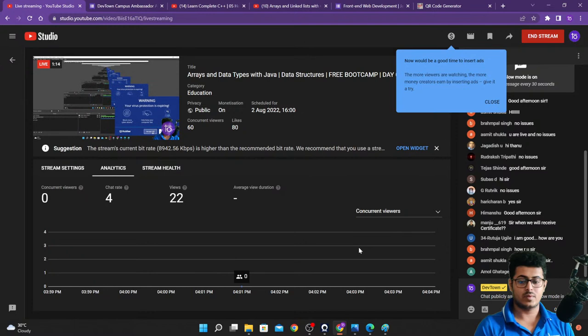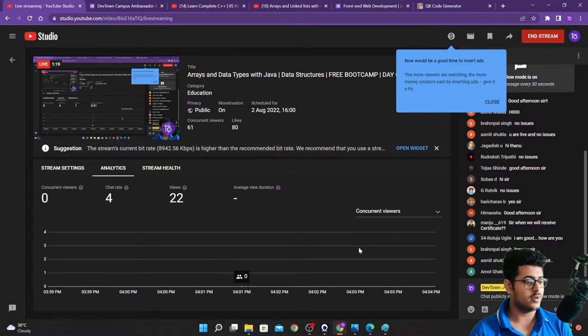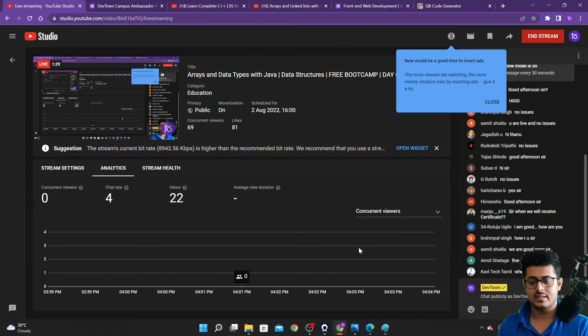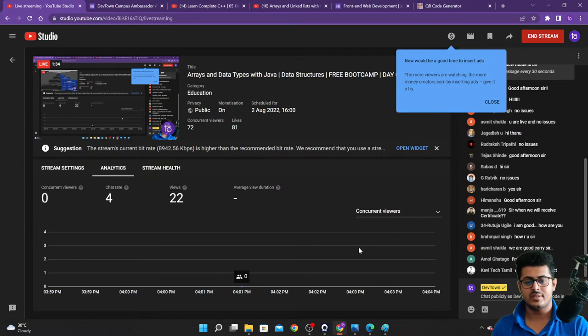Let me know what we studied in our previous class — let's have a quick revision. Do you guys remember what we studied? This is a data structures and algorithms bootcamp; you don't have a project in this bootcamp.